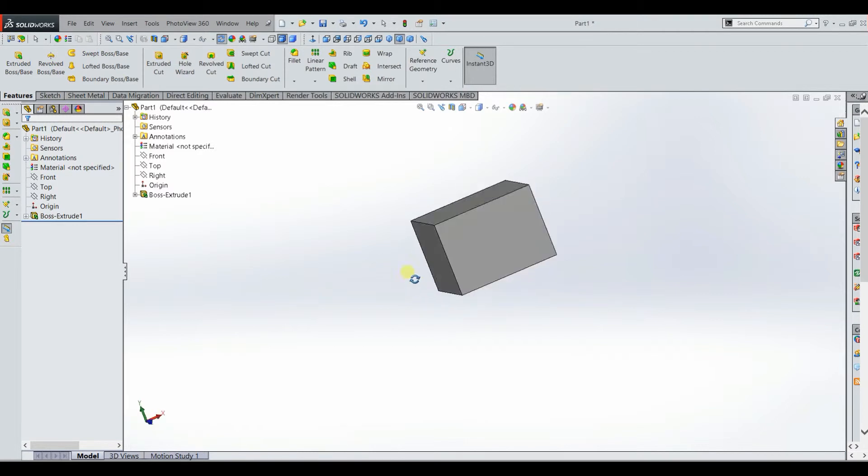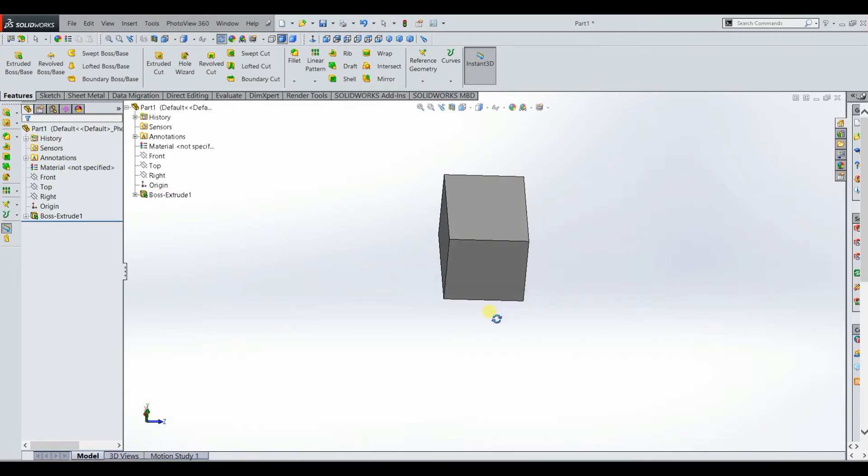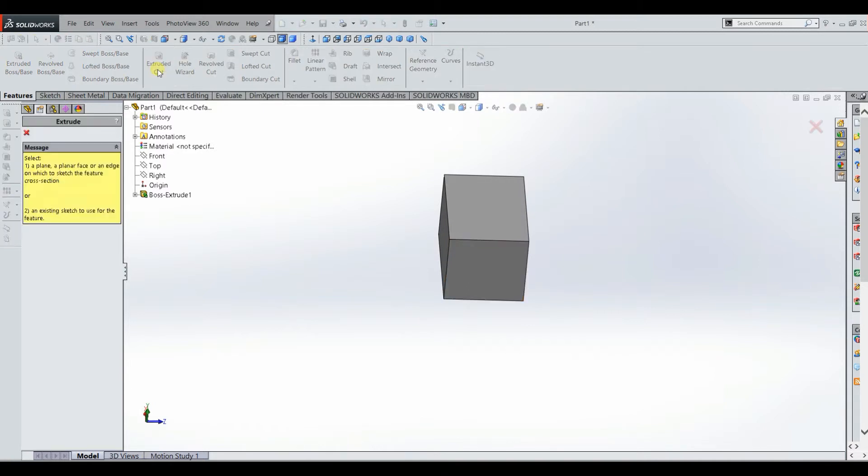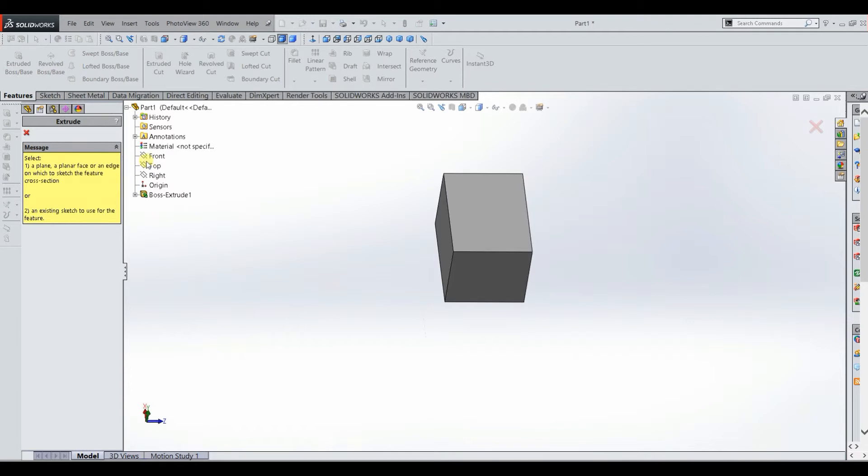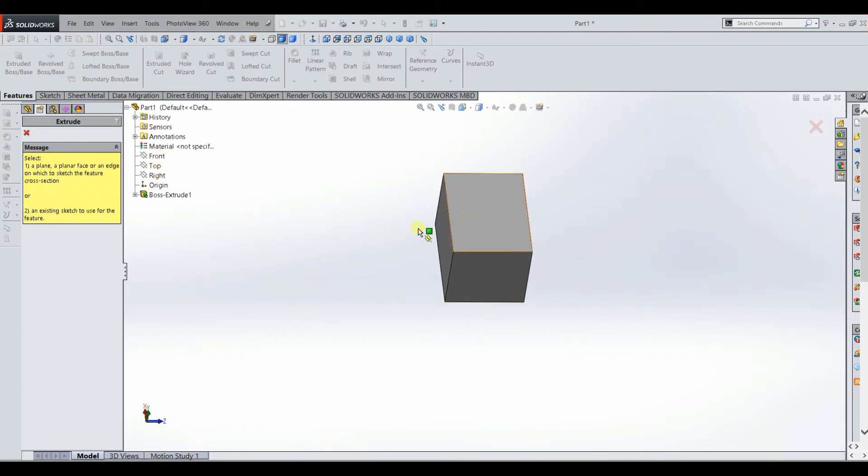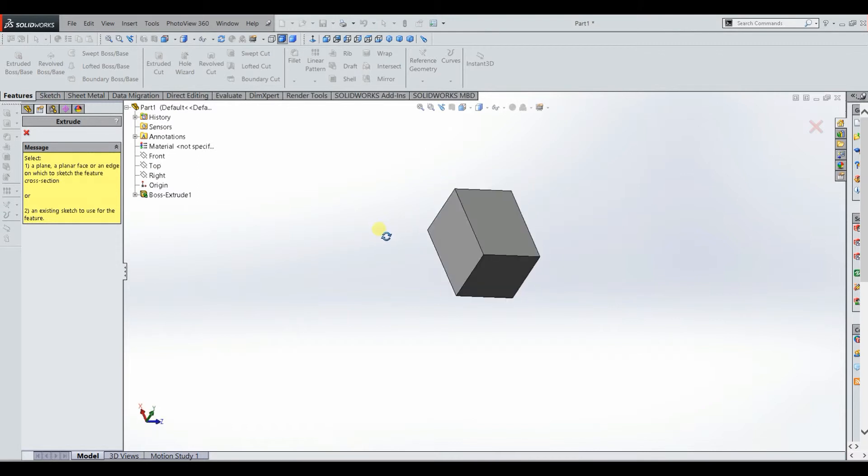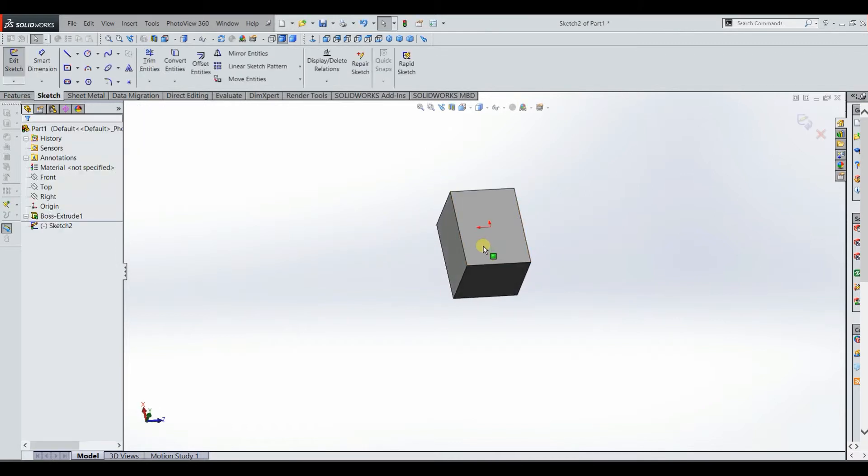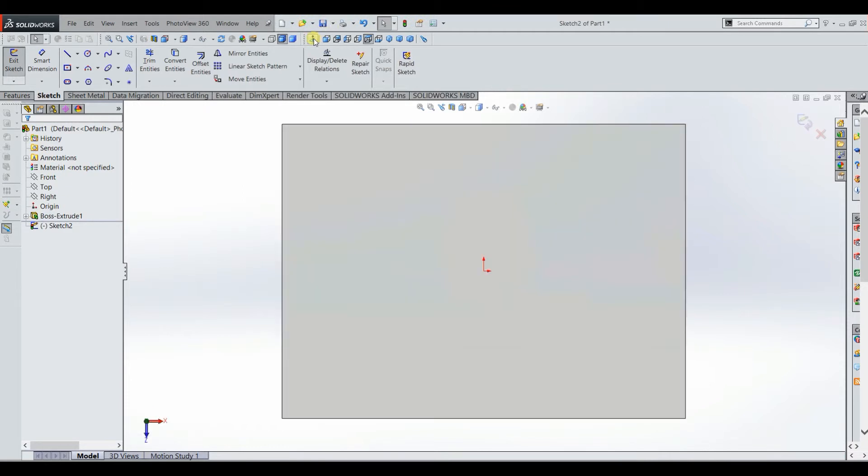And then the second feature I wanted to show you guys is the extruded cut feature. So again you can just click on that. Again it's going to ask you to sketch on a plane or a planar face. And so basically what that means is you can still choose any of the front, top, or right planes. But also you can choose one of the faces of our cube here. So let's say that we wanted to cut into this cube. We could select this face and now we're actually sketching on the top of the cube.